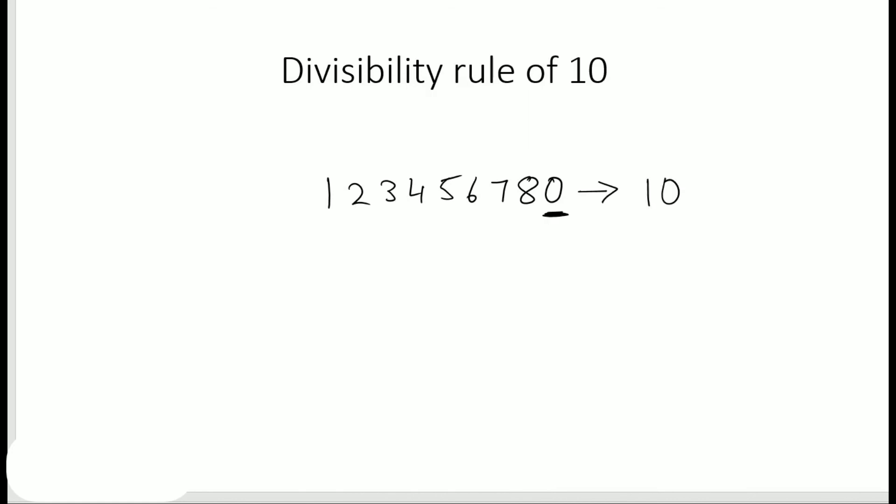So this number is divisible by 10 because there is a 0 at the end. So it's pretty simple for the divisibility rule of 10. If you just have a 0 at the end, any number you take, the number would be divisible by 10.